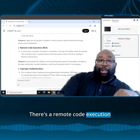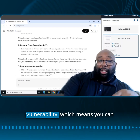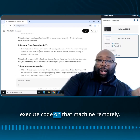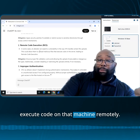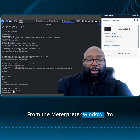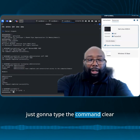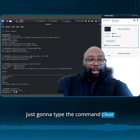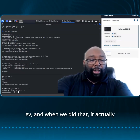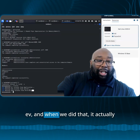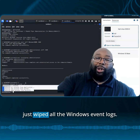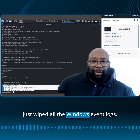There's a remote code execution vulnerability, which means you can execute code on that machine remotely from the meterpreter window. I'm just going to type the command clearev, and when we did that, it actually just wiped all the Windows event logs.